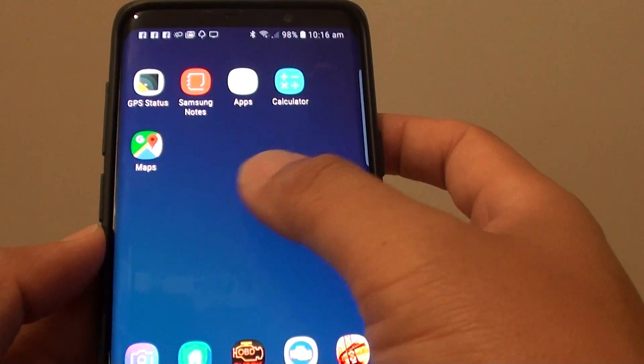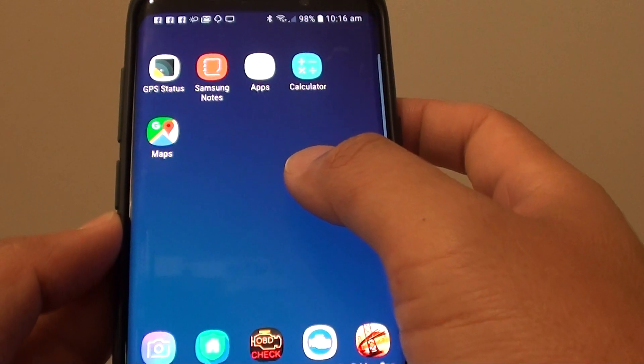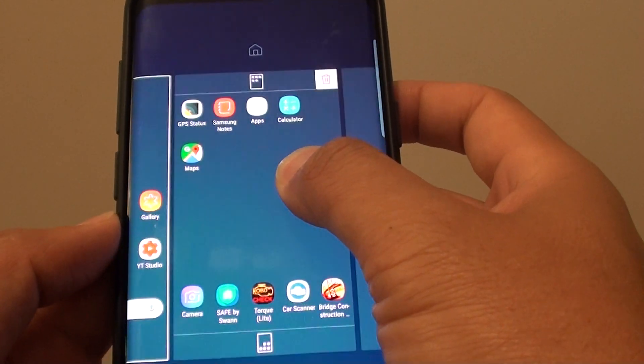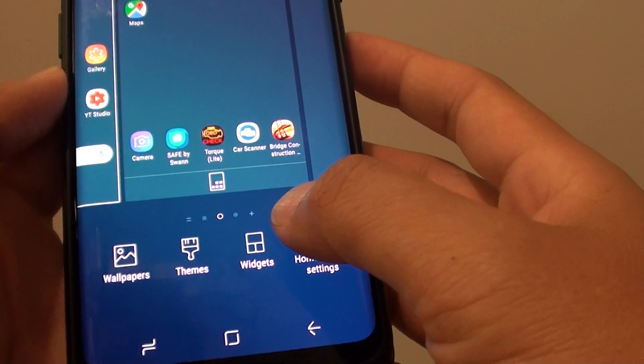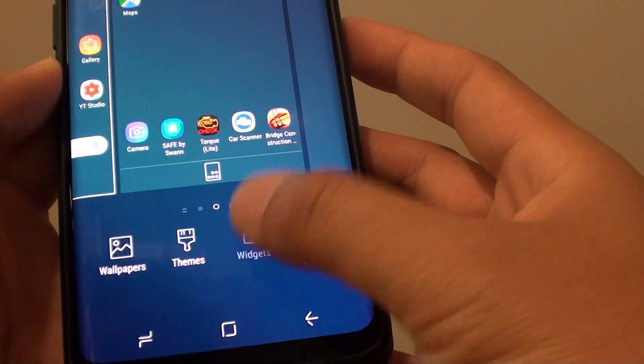Tap and hold on a blank spot on the home screen, then tap on widgets.